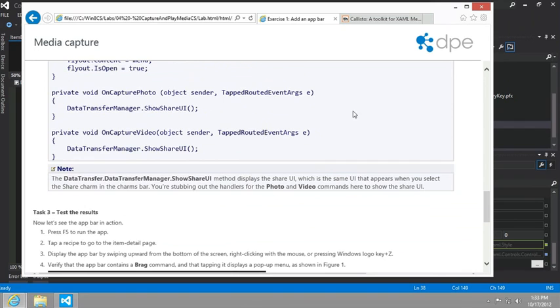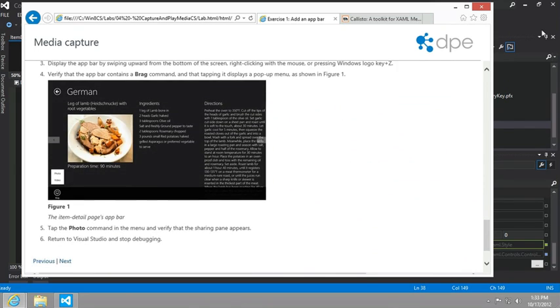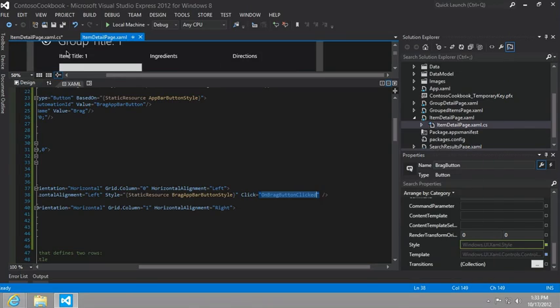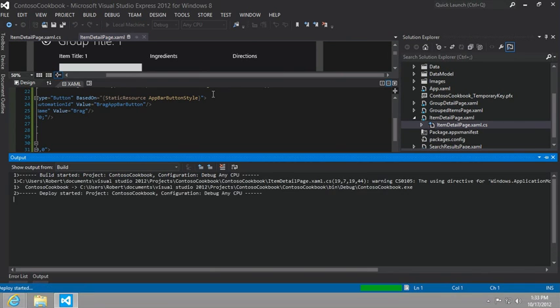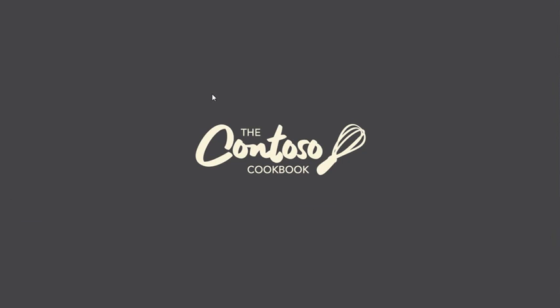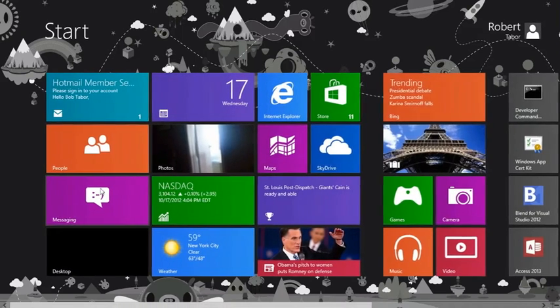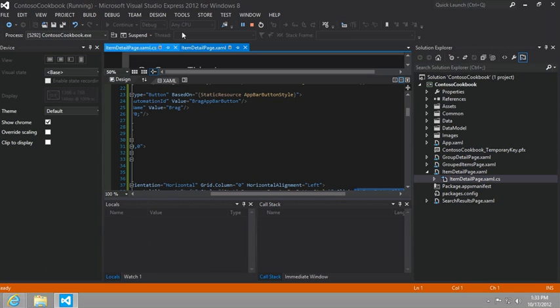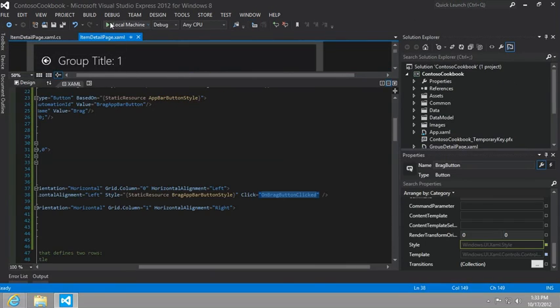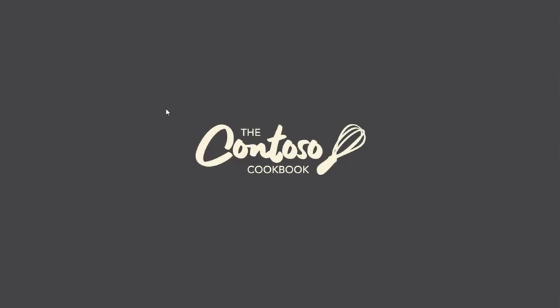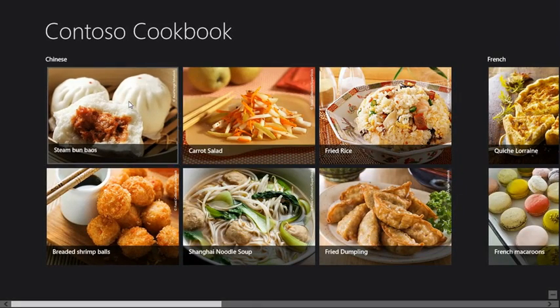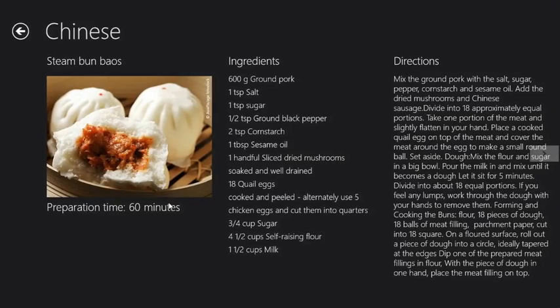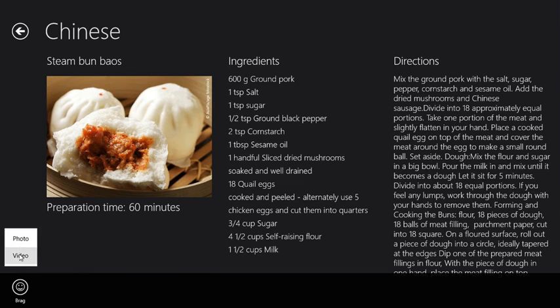I think that should be enough. It says we can now run the app, go to the item detail page, and we should be able to bring it up just by right-clicking or hitting the Windows Z button on our keyboard. Somehow we're still in search - let's get out of that. Stop that and rerun it. There we go. Now let's go to one of these items, and I'm going to right-click here. We see, hey, we got the brag button. Awesome.